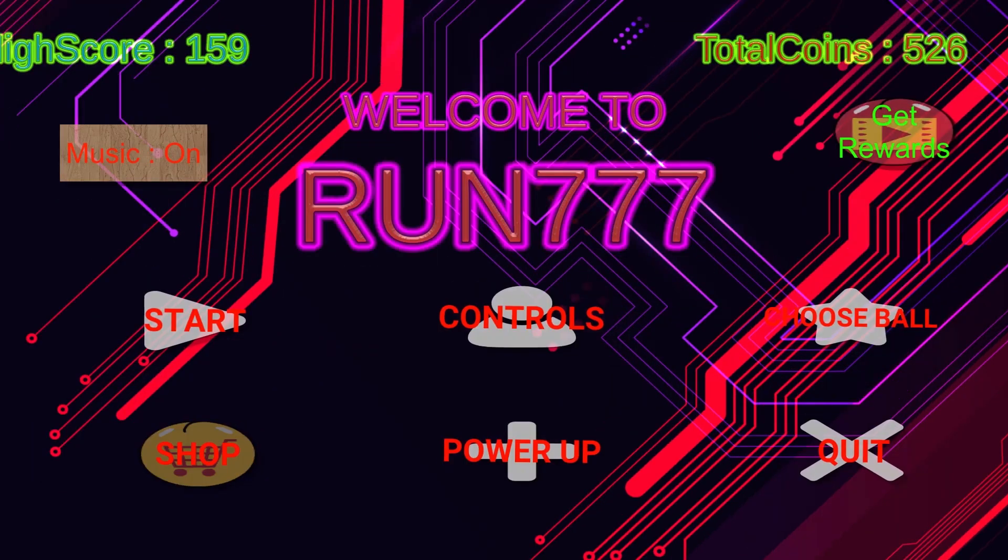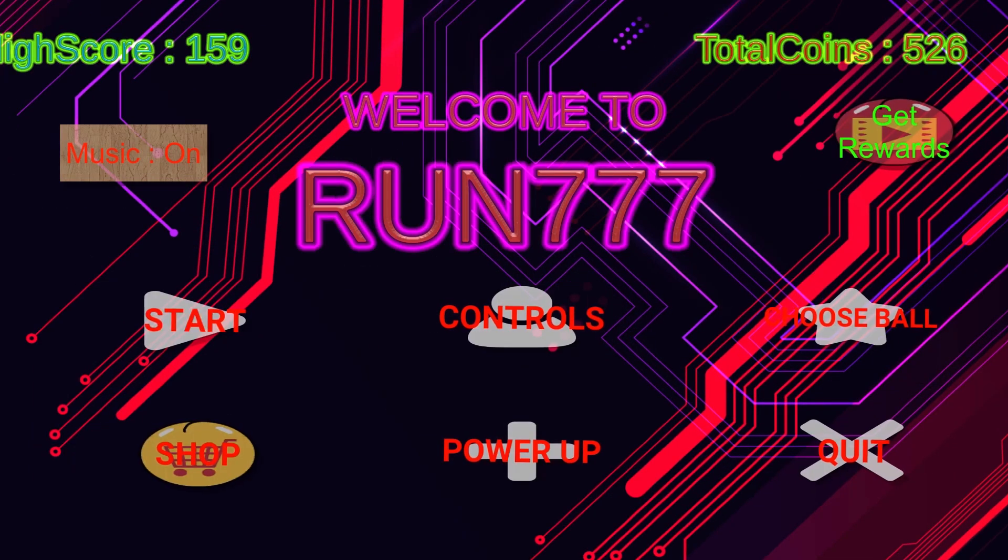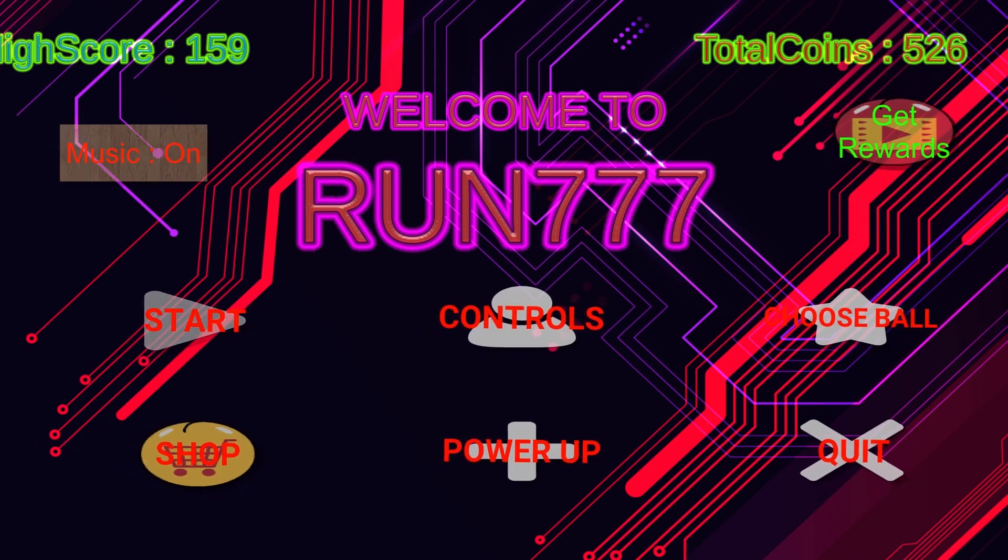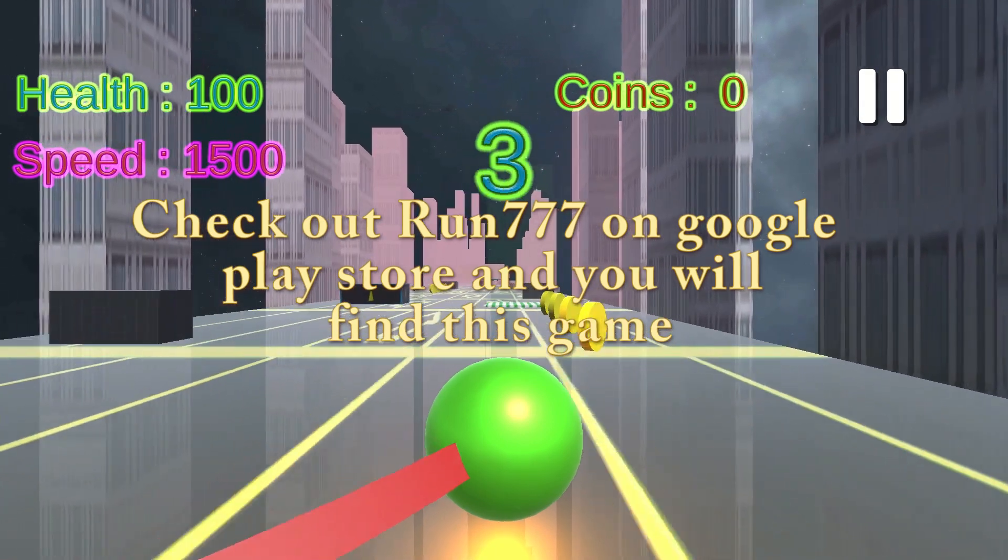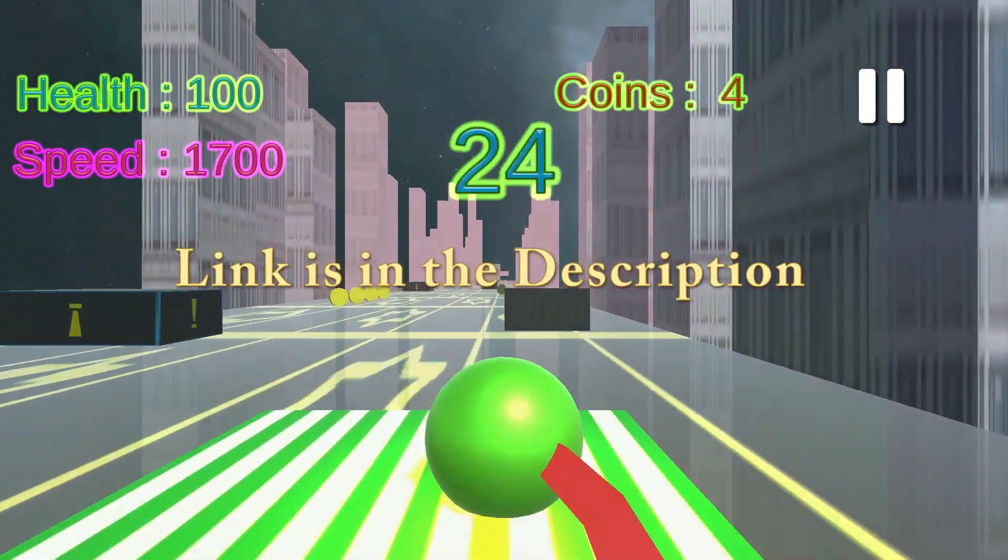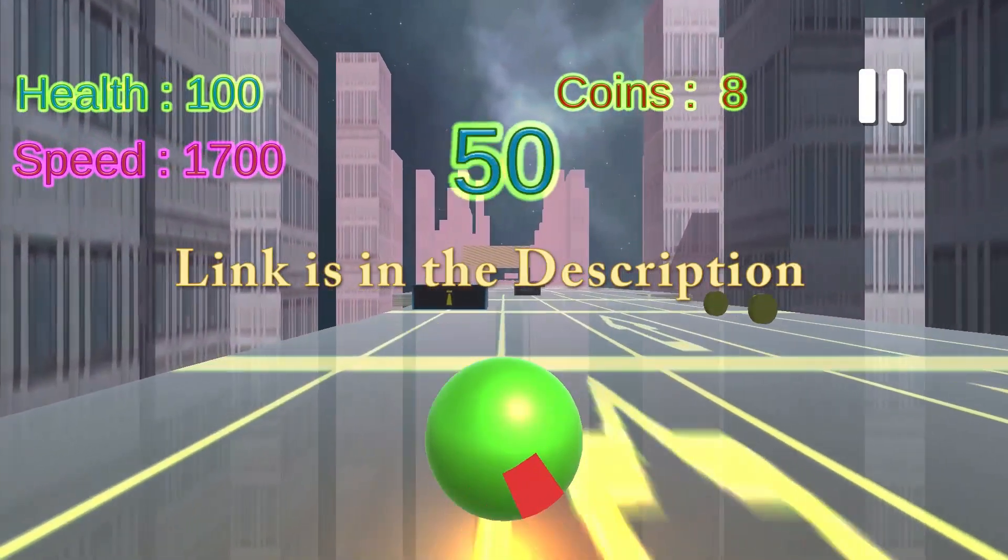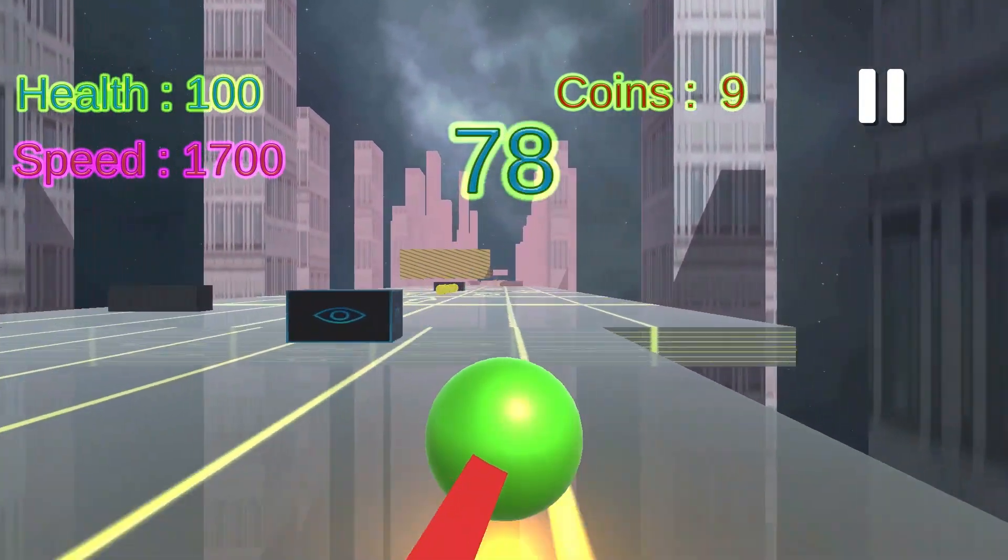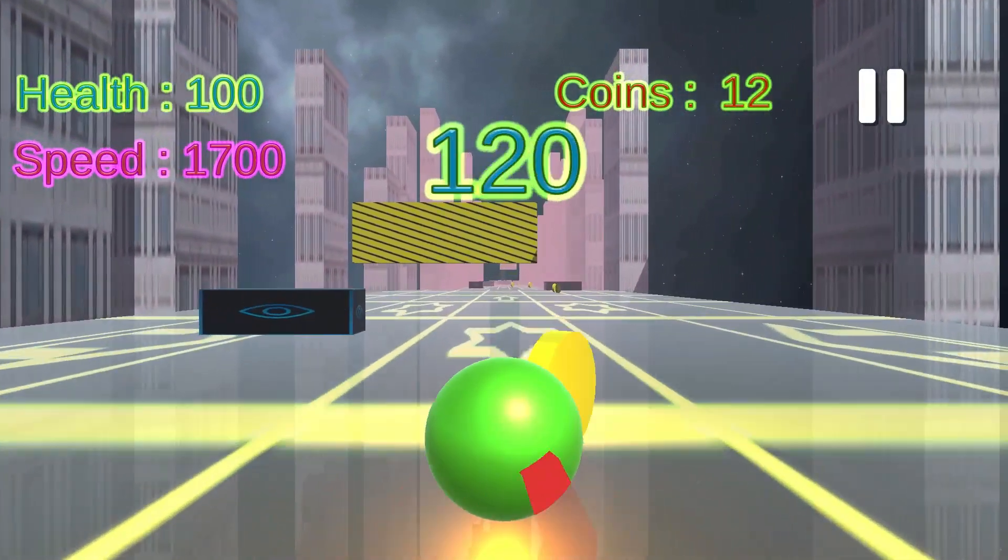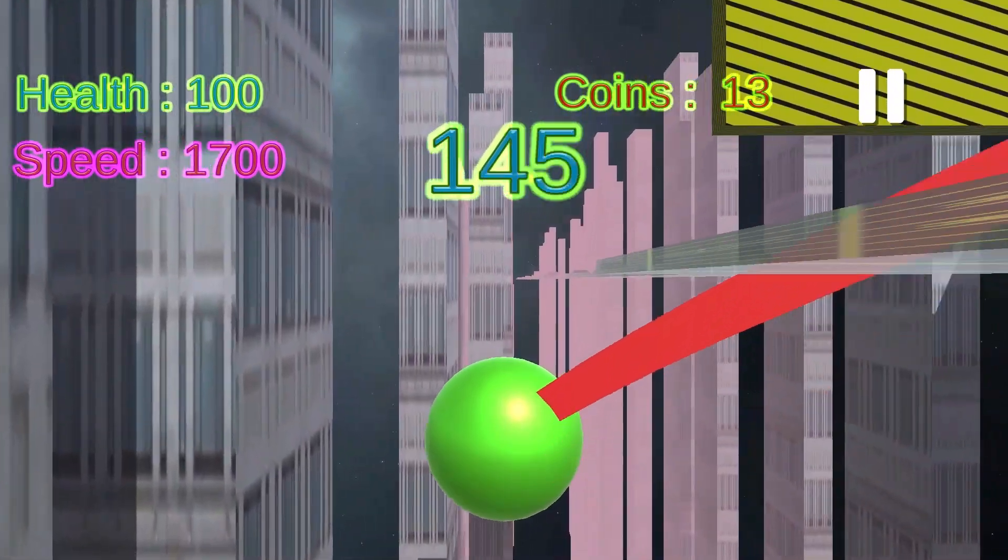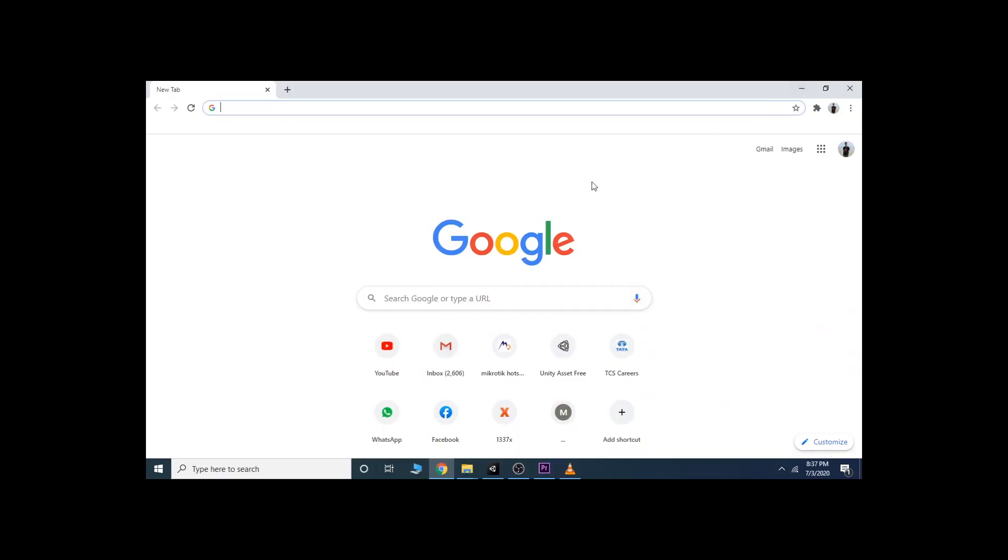Now enjoy a few seconds of gameplay. Now first go to unity3d.com.